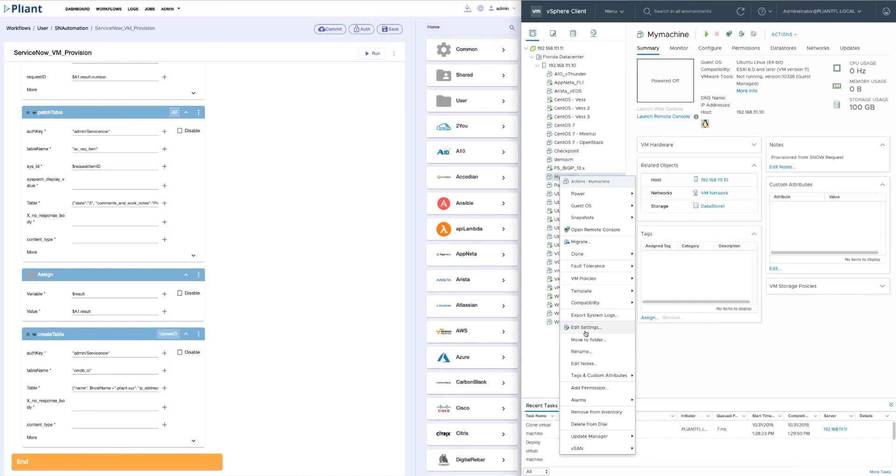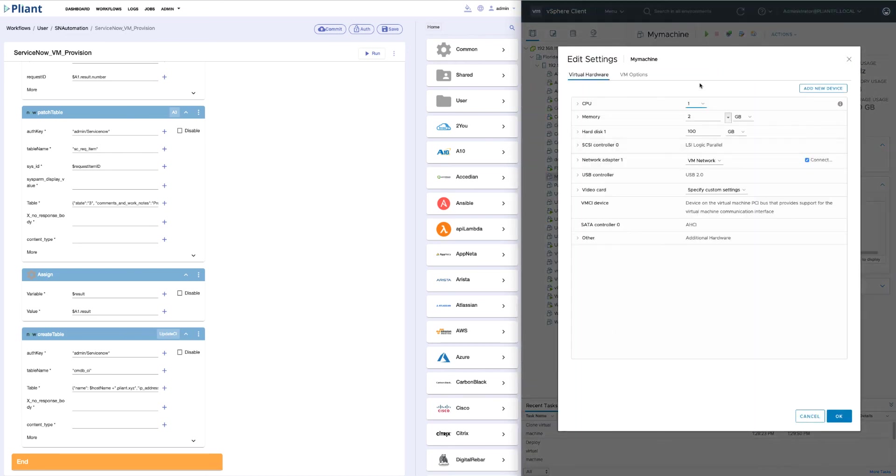And if we click on the settings, you can see that we have the CPU, memory, and disk we specified when we filled out our request.